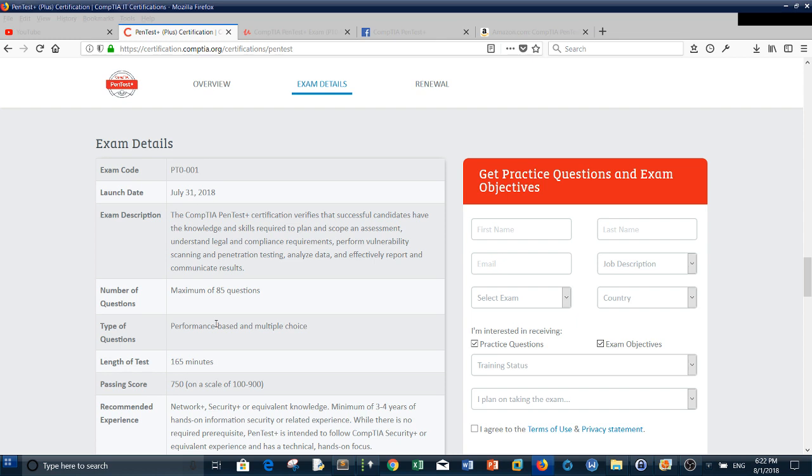You need to select the correct answer that states the objective of the script or command. The basic questions involve scripts or commands that you need to understand in order to select the correct answer.